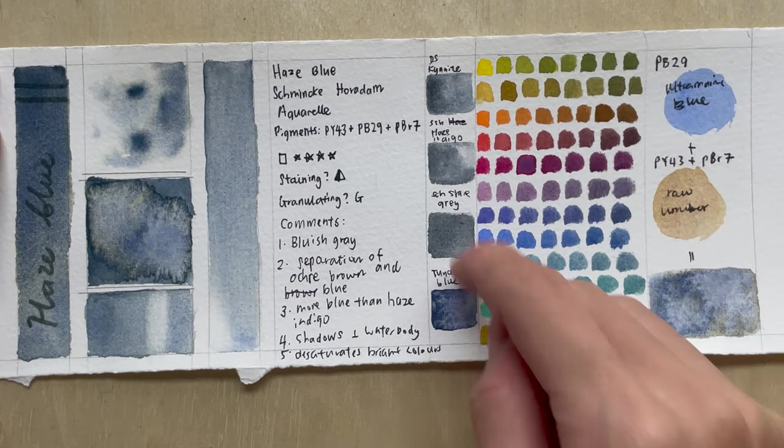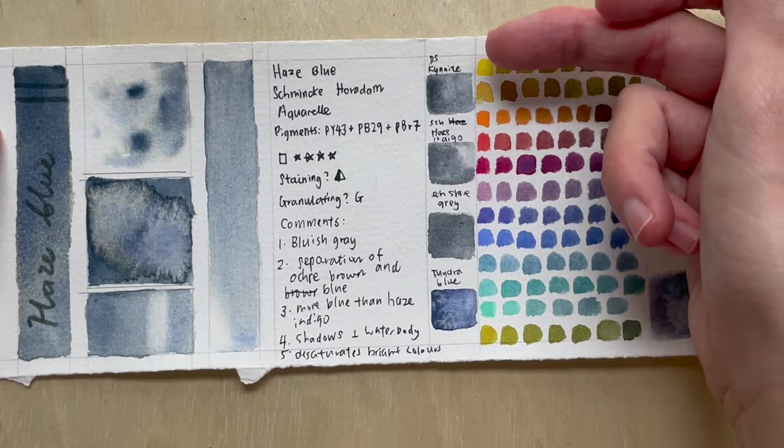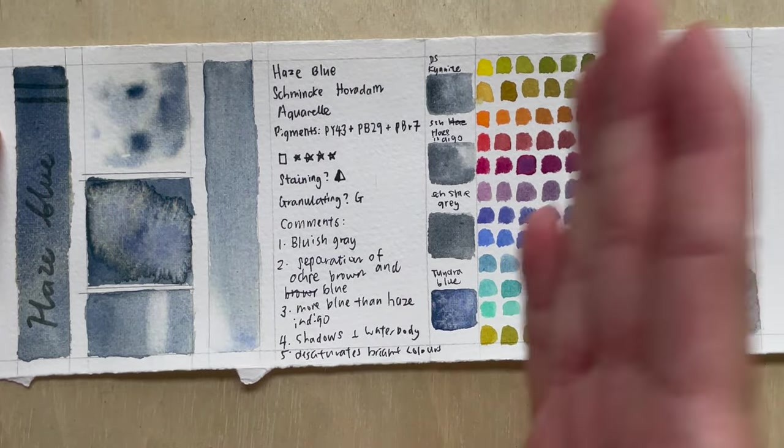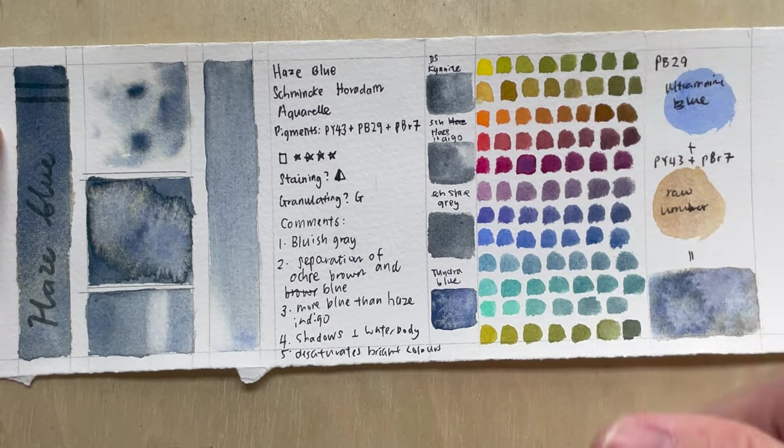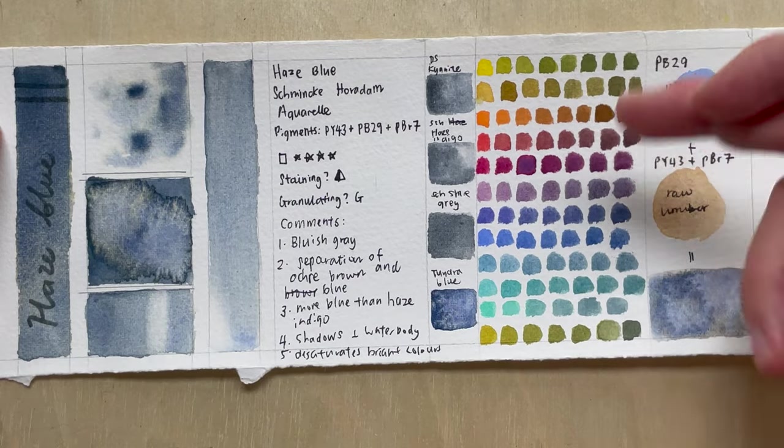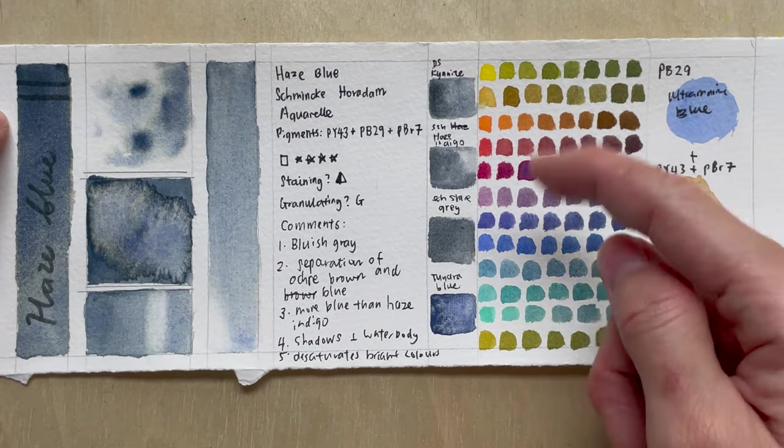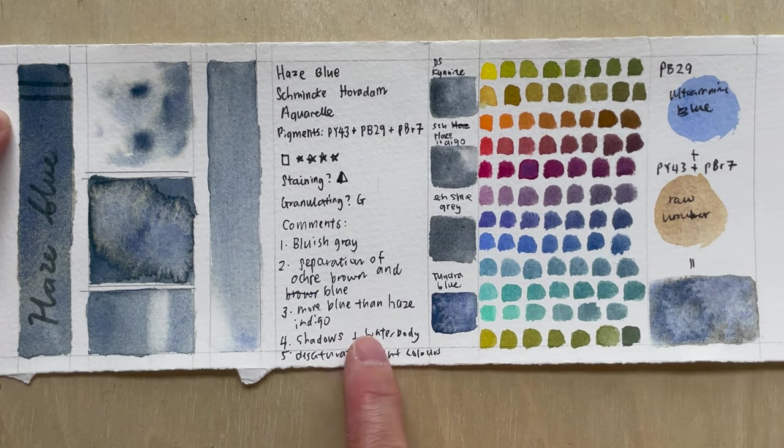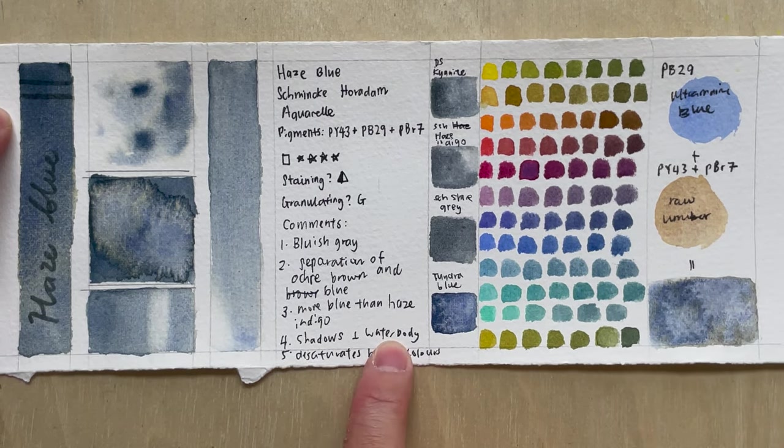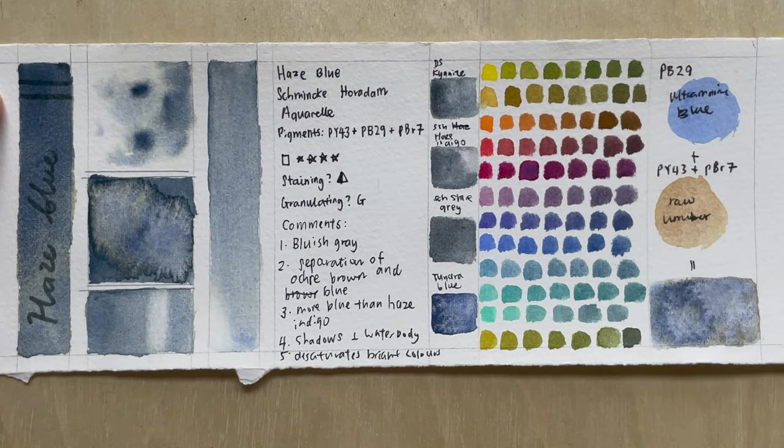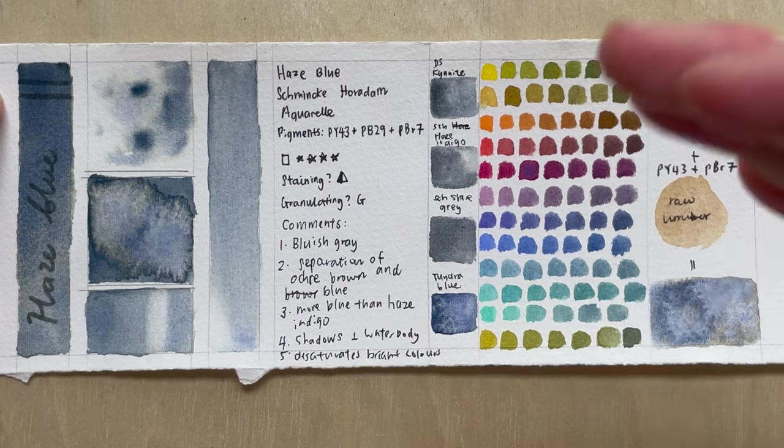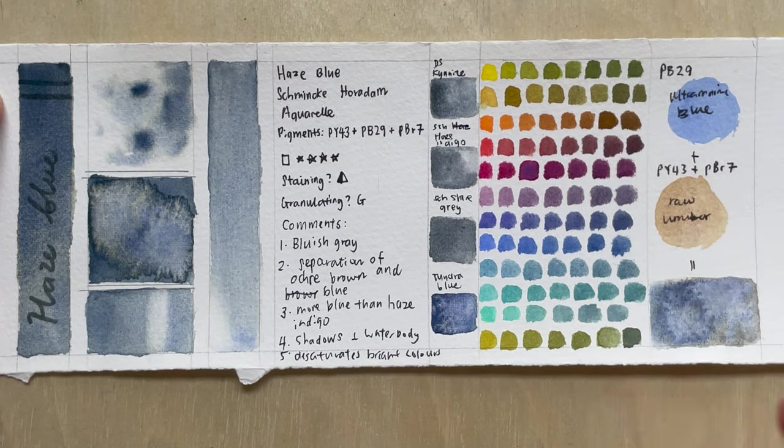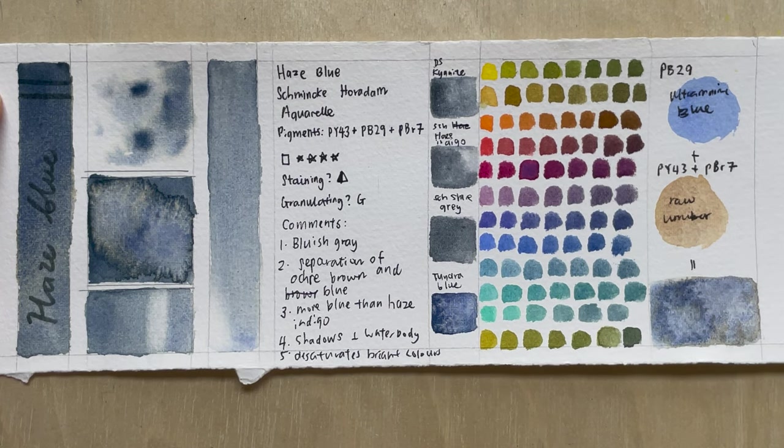So let's look at the mixtures. So if you mix this color with the 12 colors of the color wheel, my general comment is that it desaturates the color, makes them darker, makes them less bright. If you like a muted color scheme, you can consider using this when you mix it. And it's good for shadows and water bodies. Of course, Haze colors are really nice for shadows. And of course, because it's blue, it's probably nice for like a far away or a deep water body kind of painting.